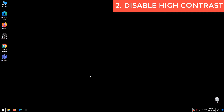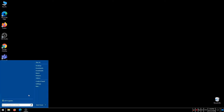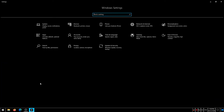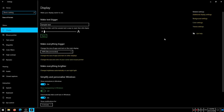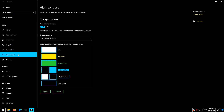Disable High Contrast. Most users don't know that there is another option called the High Contrast feature. Open Windows Settings again. Click Ease of Access. Click High Contrast. Disable the Turn On High Contrast option.